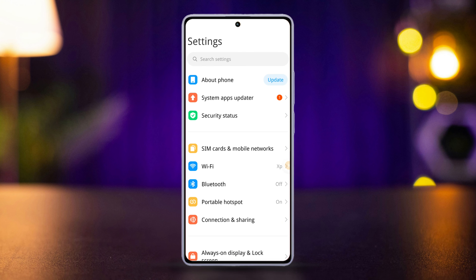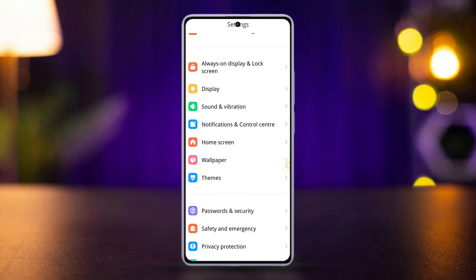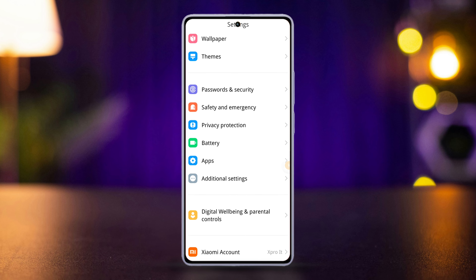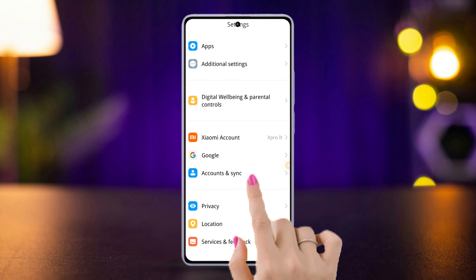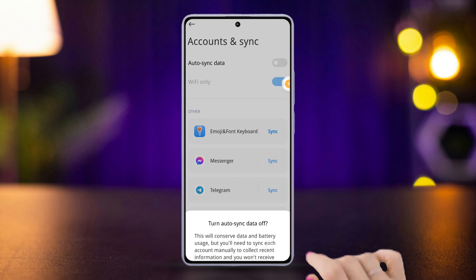Once in the Settings, scroll down a bit and find 'Accounts and Sync', then tap on it. Here you will find the Auto Sync Data feature.